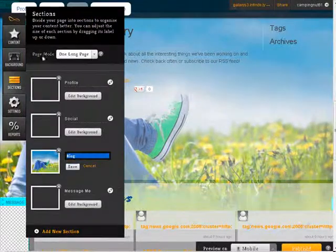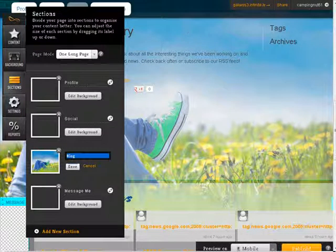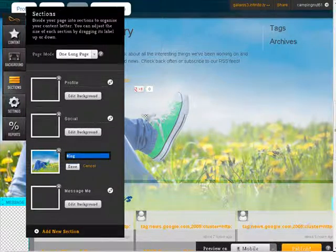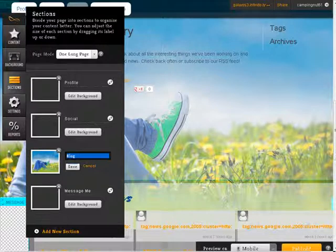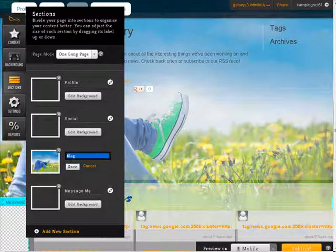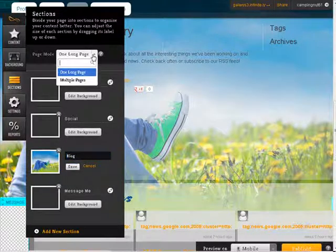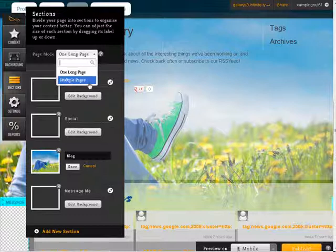We have here, the page mode is one long page. So every section we have here is just one under the other. However, we can change it to multiple pages here.